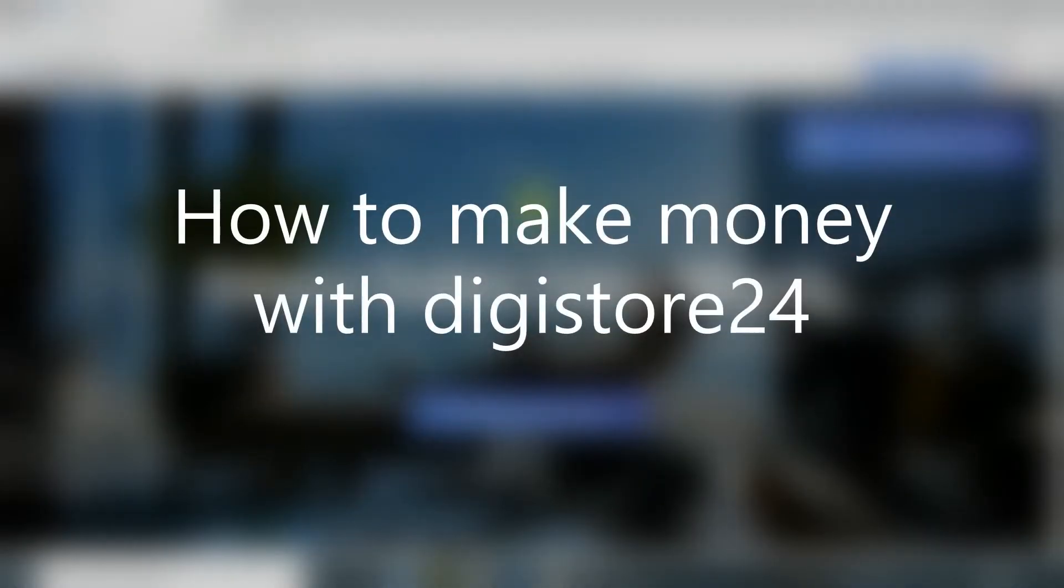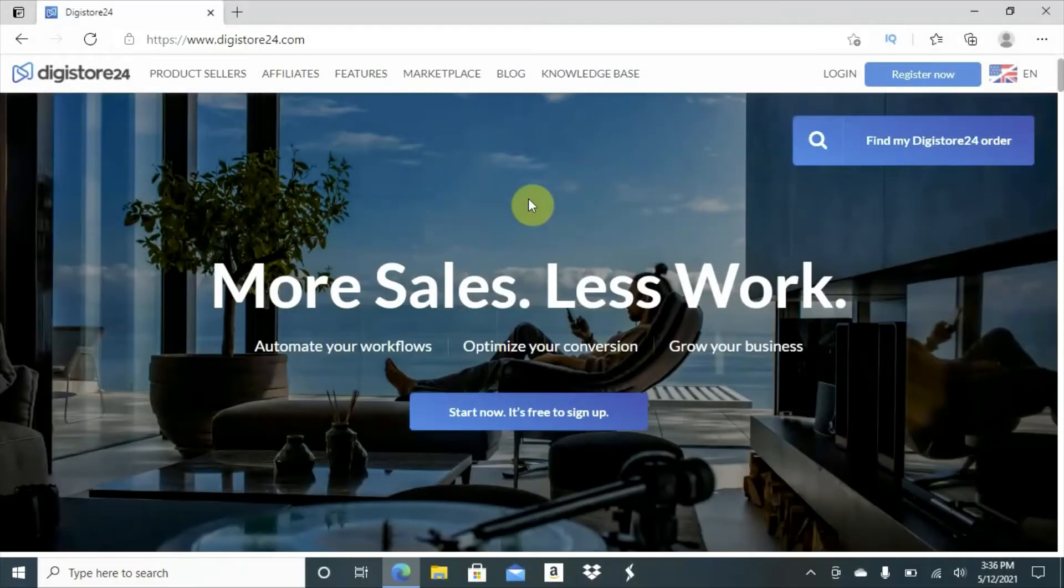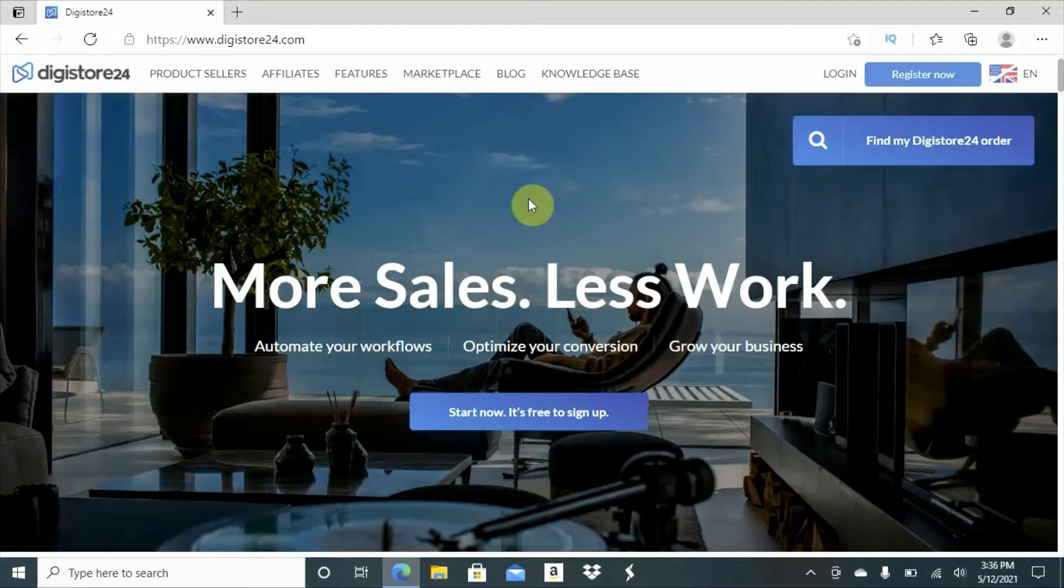How to make money with Digistore24. It's very simple and easy. Where are you in life? Are you working a 9 to 5 job? Do you want to upgrade?